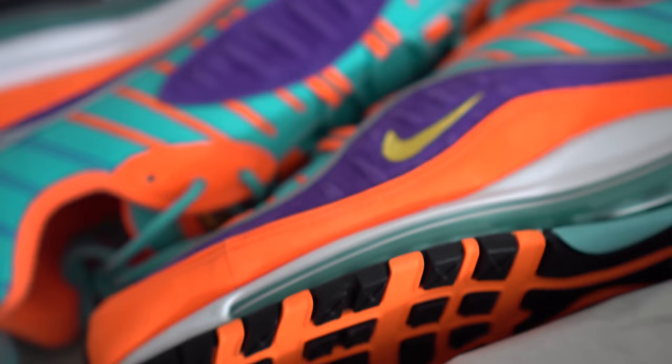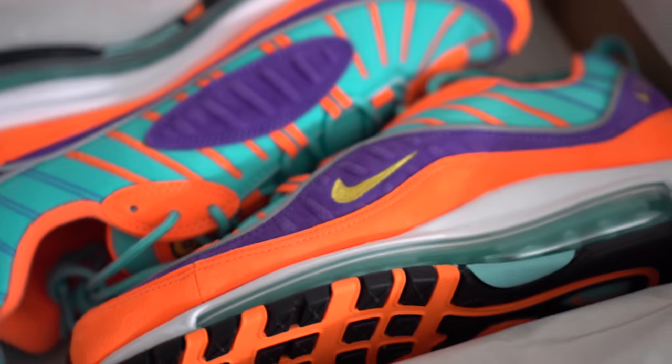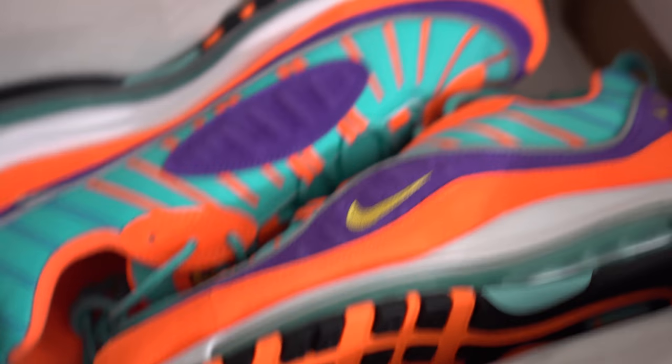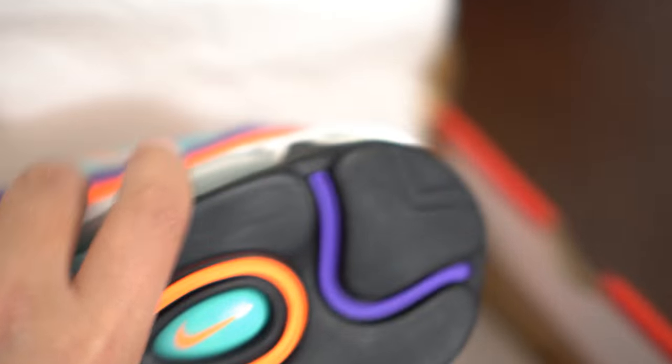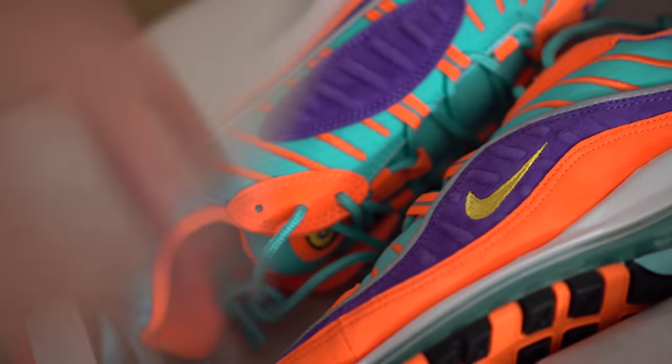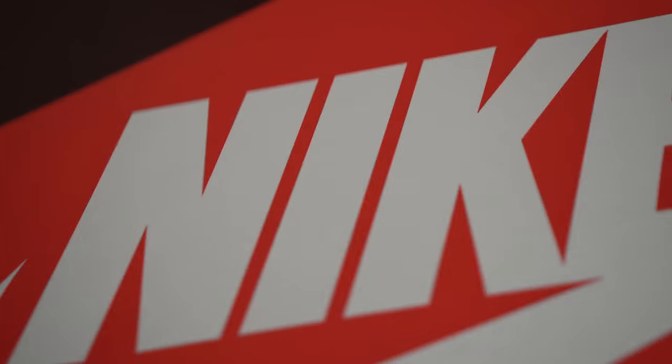The first one up is the Air Max 98 in the cone colorway. I didn't even get a chance to look at these yet. These are funky. We'll see what these eventually look like, but they're probably going to be very similar to my Air Max 98 review.